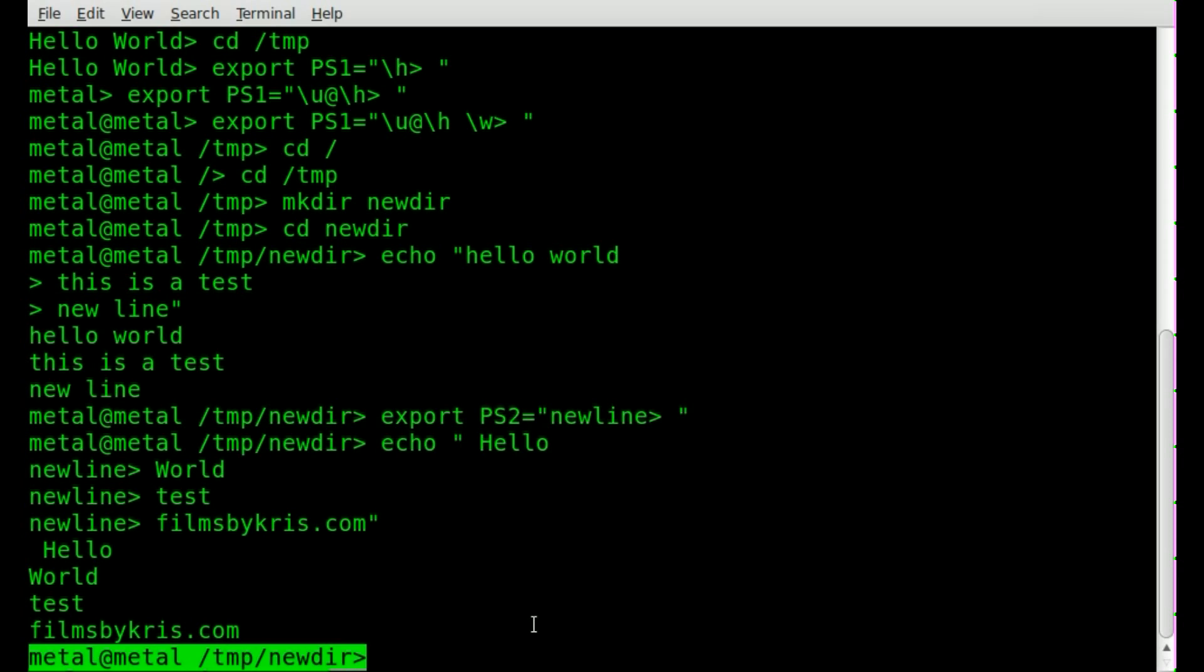So that's modifying the prompts there. Once again, there are options to color code things differently. And there are probably other special characters besides username, hostname, and your full pathname. And once again, those were, let's just scroll back up here.